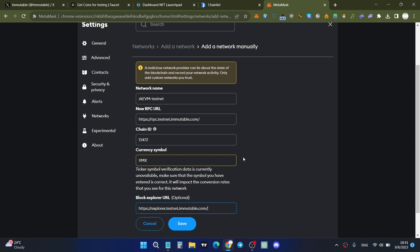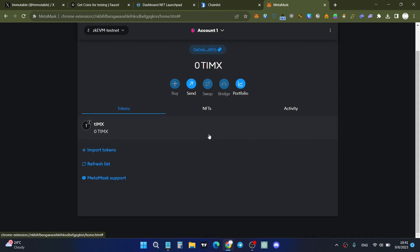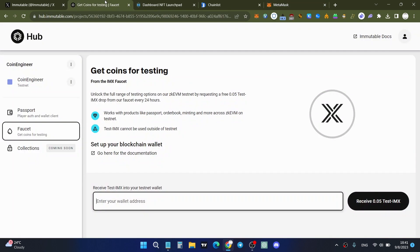Don't worry — I'll provide all the necessary network information for the testnet in the description. Once you've filled in the details, click Save, then switch to the zkEVM testnet. We're now on the zkEVM testnet, but we still don't have any test Immutable X tokens, so we need to go back and get them.